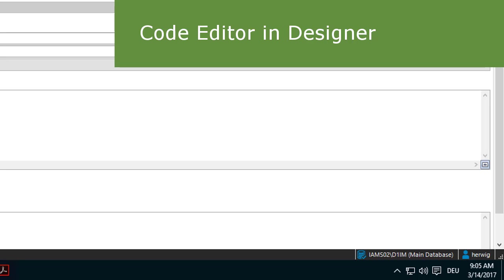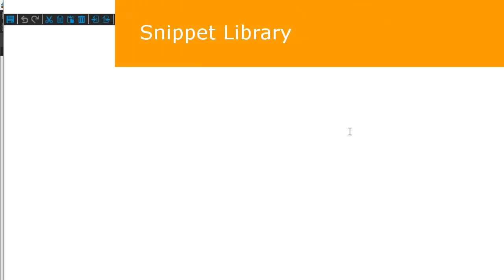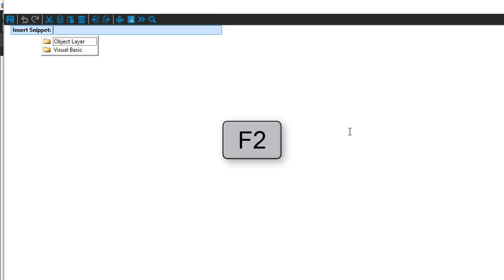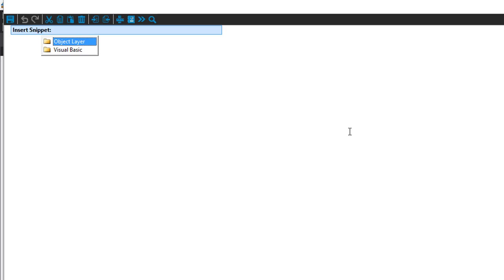This is a small box - you can write two or three lines into it. I'd like to expand the box first, so I click on the specific icon on the right and get the code editor. Some thoughts about the code editor: first of all, it allows me to use predefined snippets. To use these predefined snippets I can press F2. If I press F2 I get the snippet editor, which knows about two different layers - the object layer and the visual basic layer.